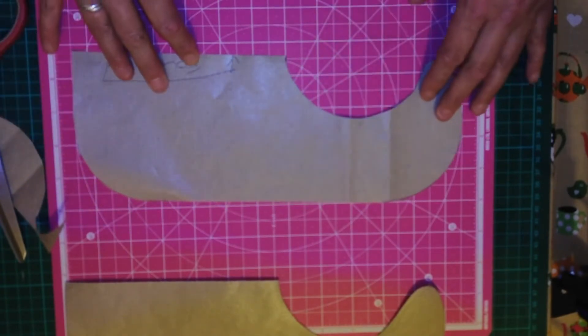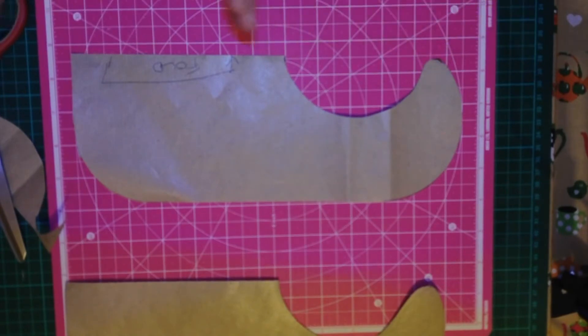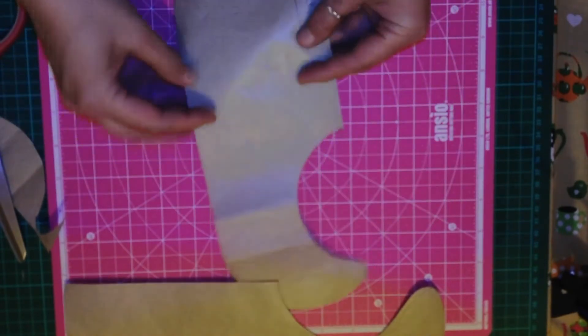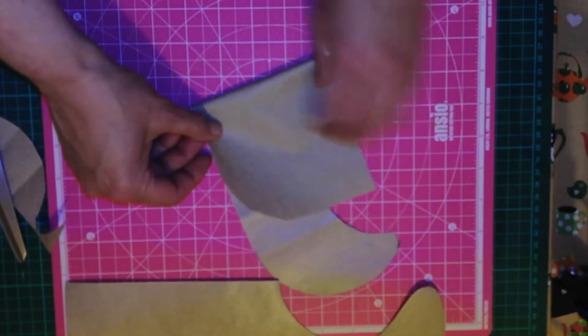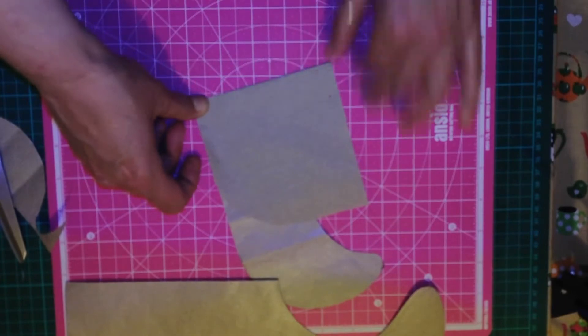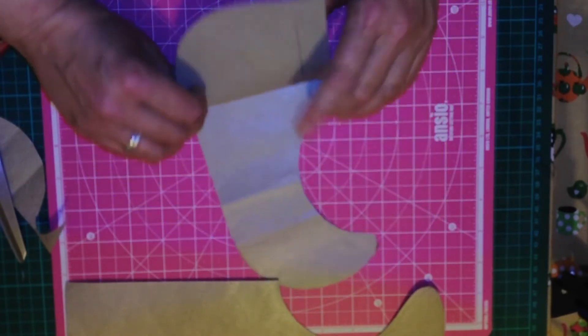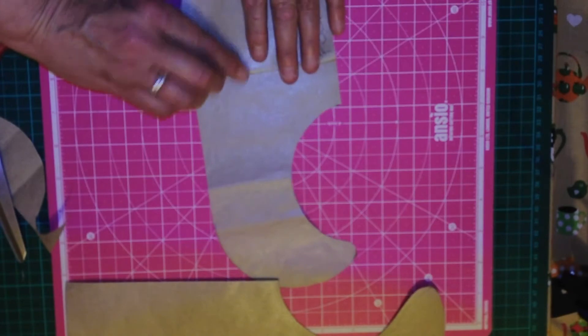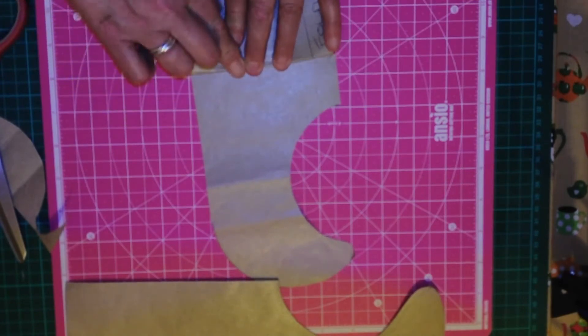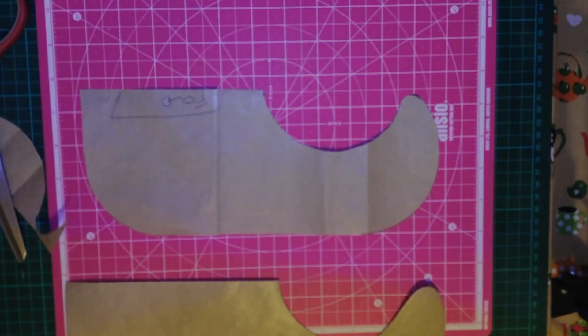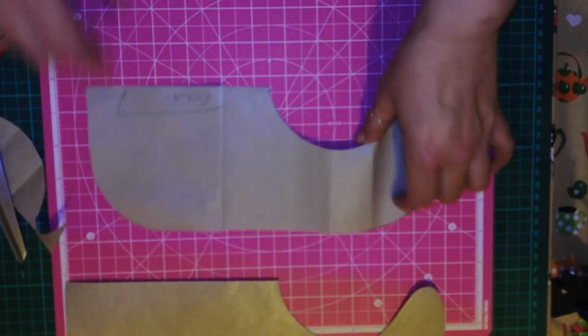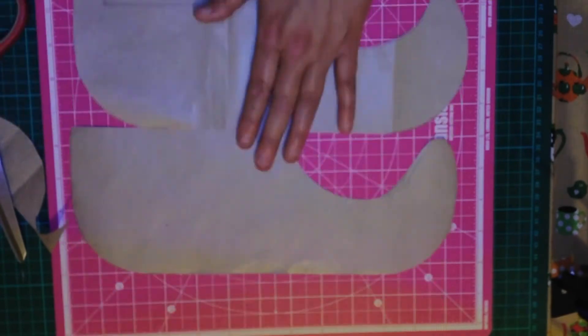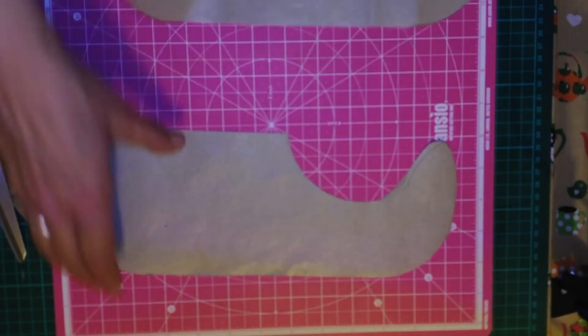If you wanted to do like a baby, one for like a newborn baby, what you'd do there is you would just fold this up slightly and then fold it back down just a touch, just to take a little bit off the length. You don't want to take too much off the length, but that would be what you'd take off the length just to make it for a newborn baby. And that's basically your template for your bib.